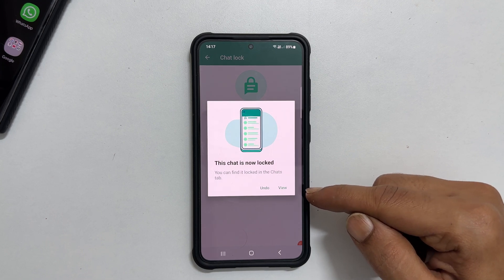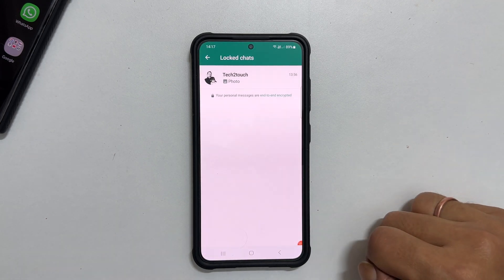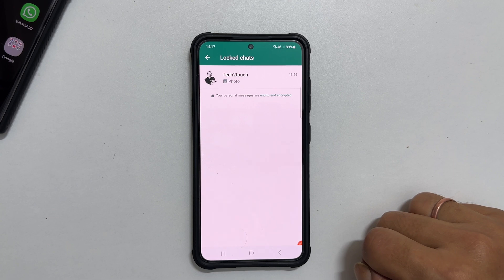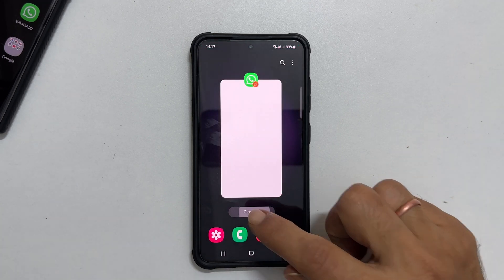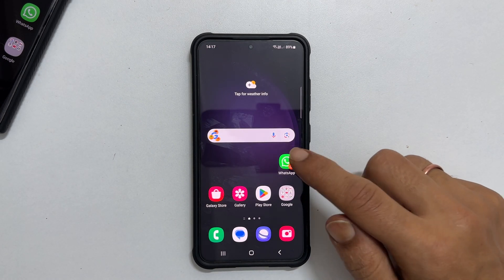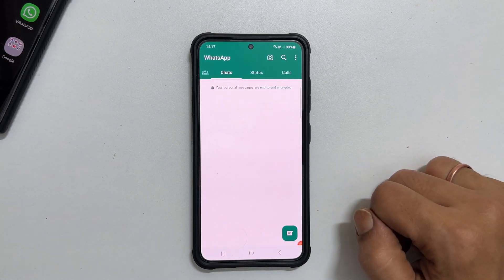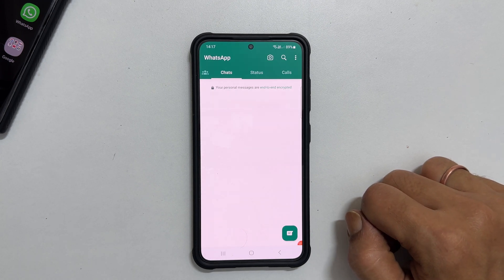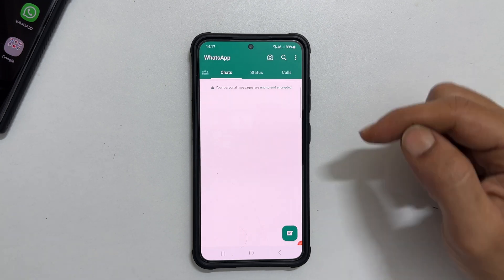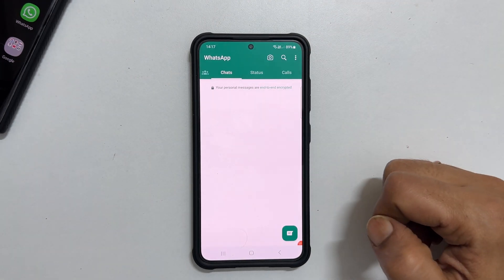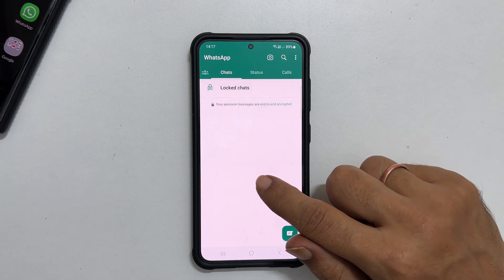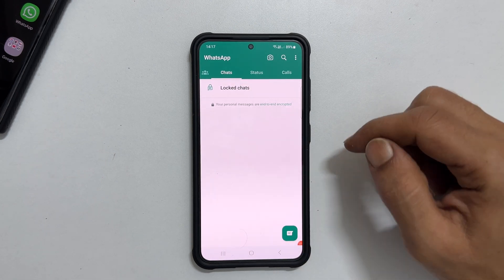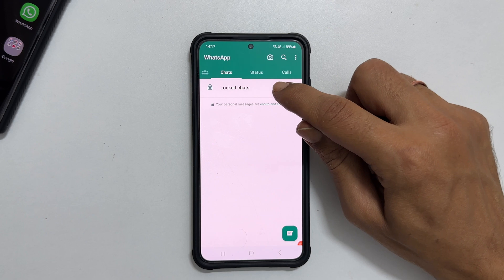Tap View to show the locked chats. In the future, to access the locked chats in WhatsApp, launch WhatsApp on your phone. Make sure you are in the chat section. Pull down the screen a bit. You will see these locked chats. Tap on it.